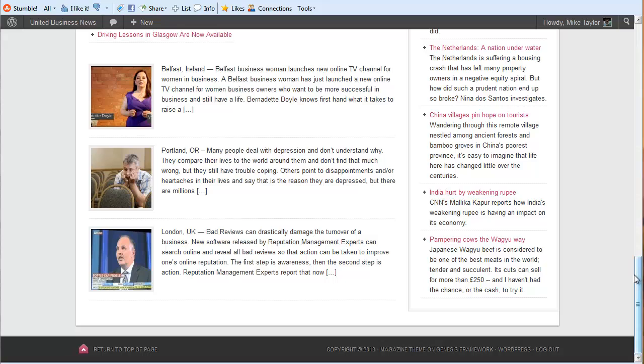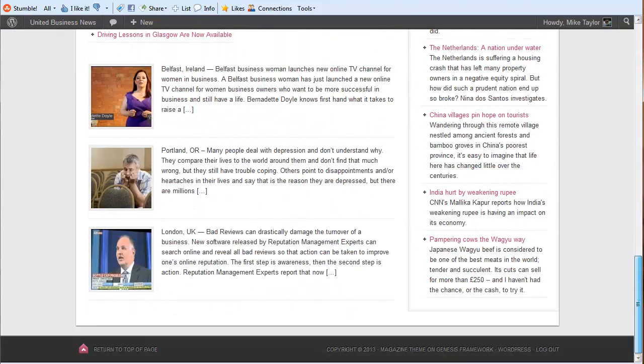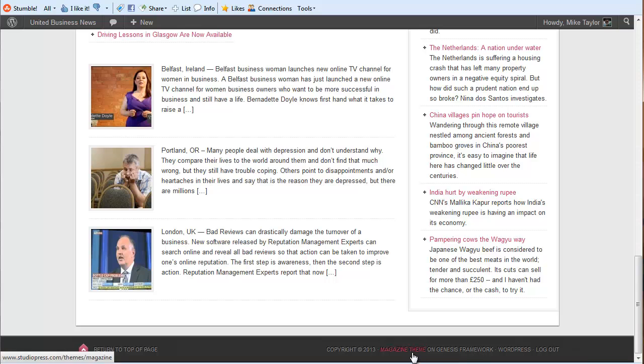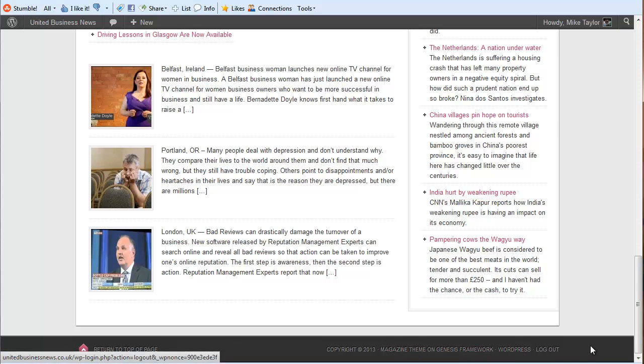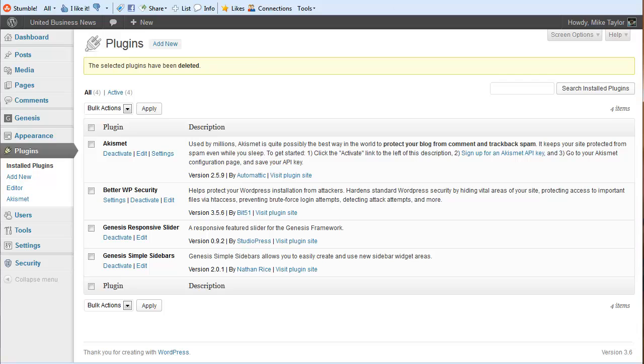There are a couple of things that every website needs and that's a privacy policy and a terms of service page that will get Google to smile upon you. And another thing you need to really think about is get rid of the clunky stock footer. So with Genesis that's actually pretty easy to do.